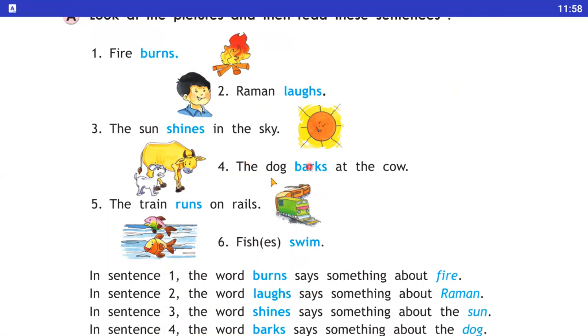Fourth sentence: the dog barks at the cow. Dog what is doing? The action is barks — so barks is our verb.